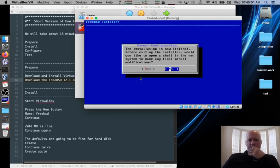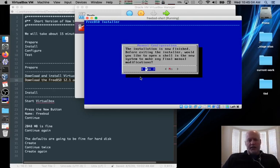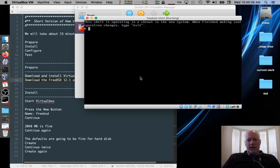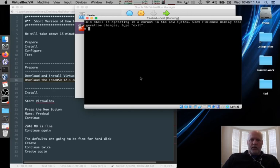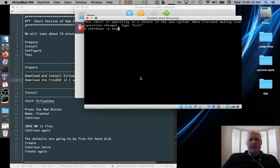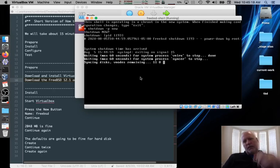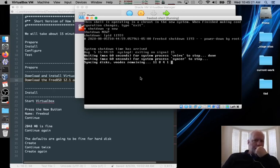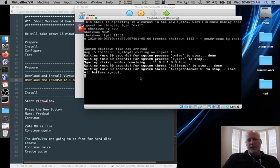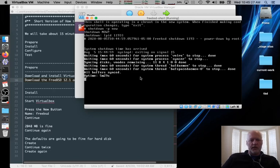We can hit exit. It's finished. Do you want to do something in a shell? And sometimes I say no, but we'll just say yes. Now we can type shutdown -p now, which powers the machine off. Otherwise, we could have let it do the reboot, and we would have the CD attached. But we're going to detach the CD before we boot again.